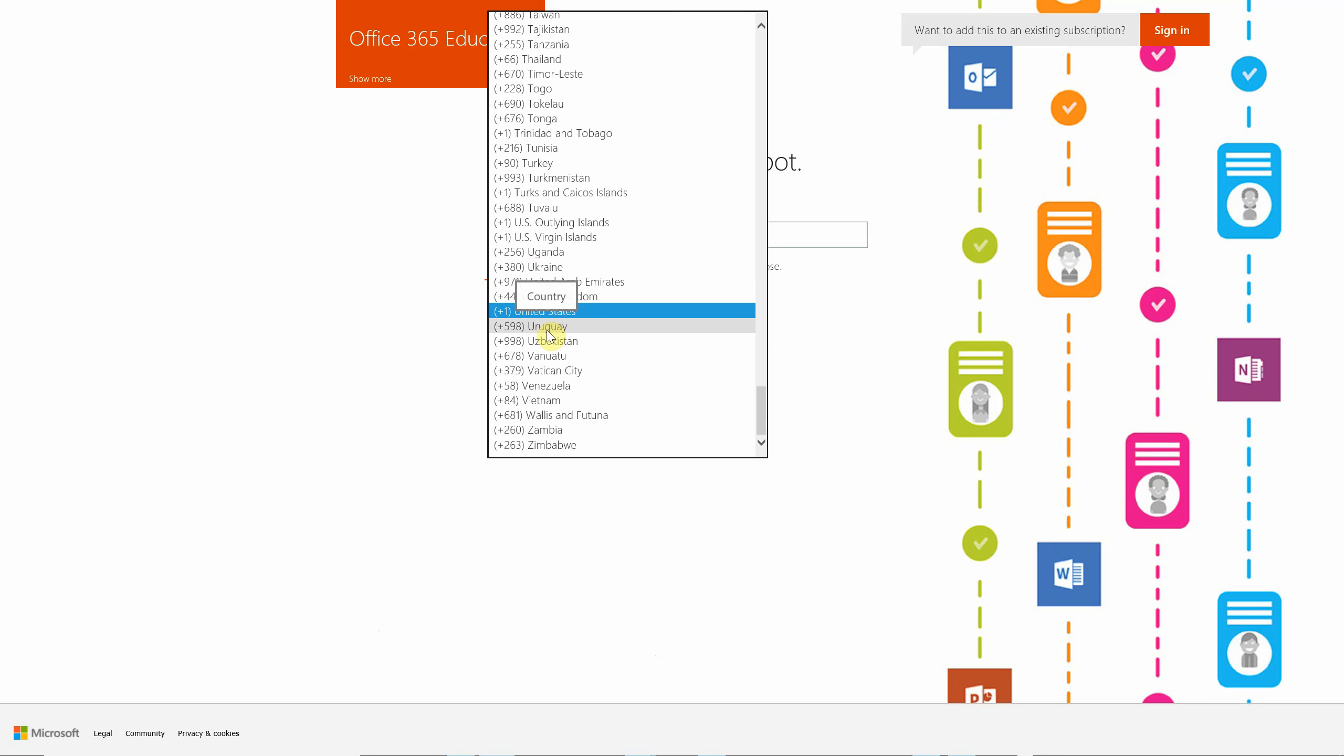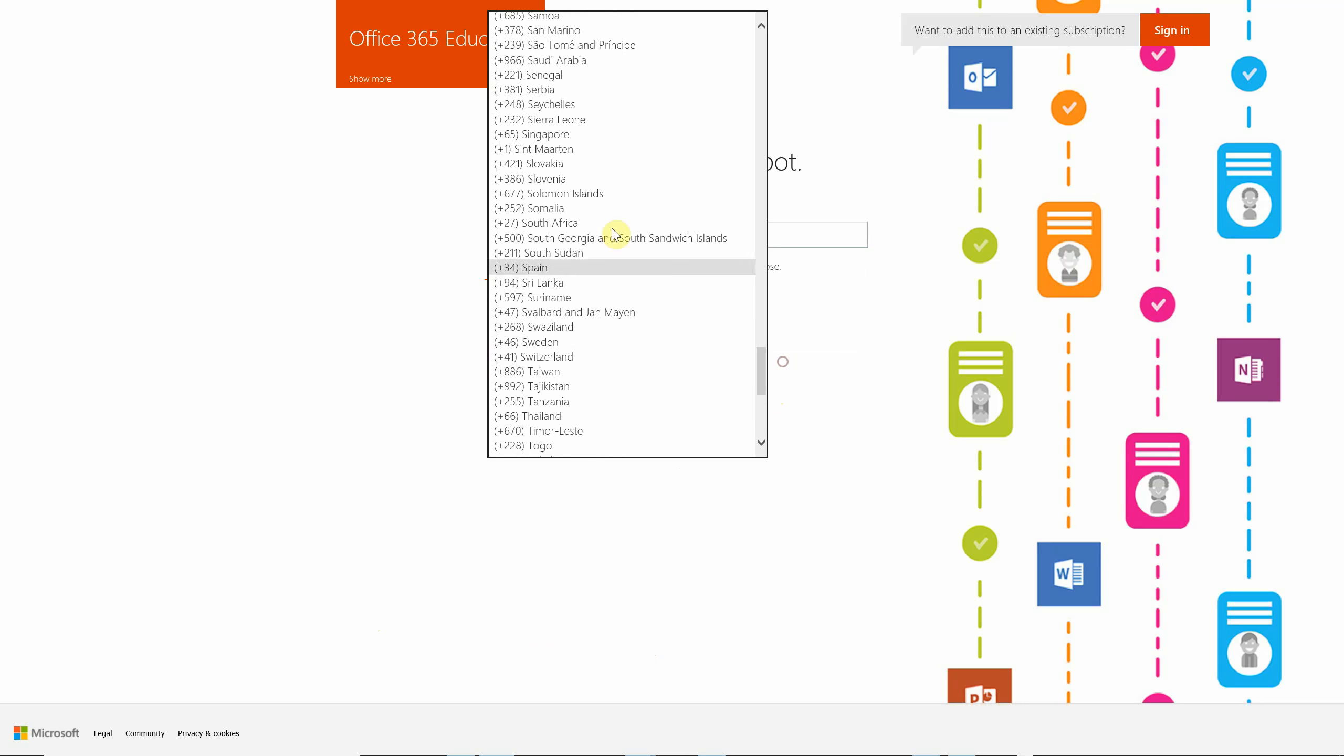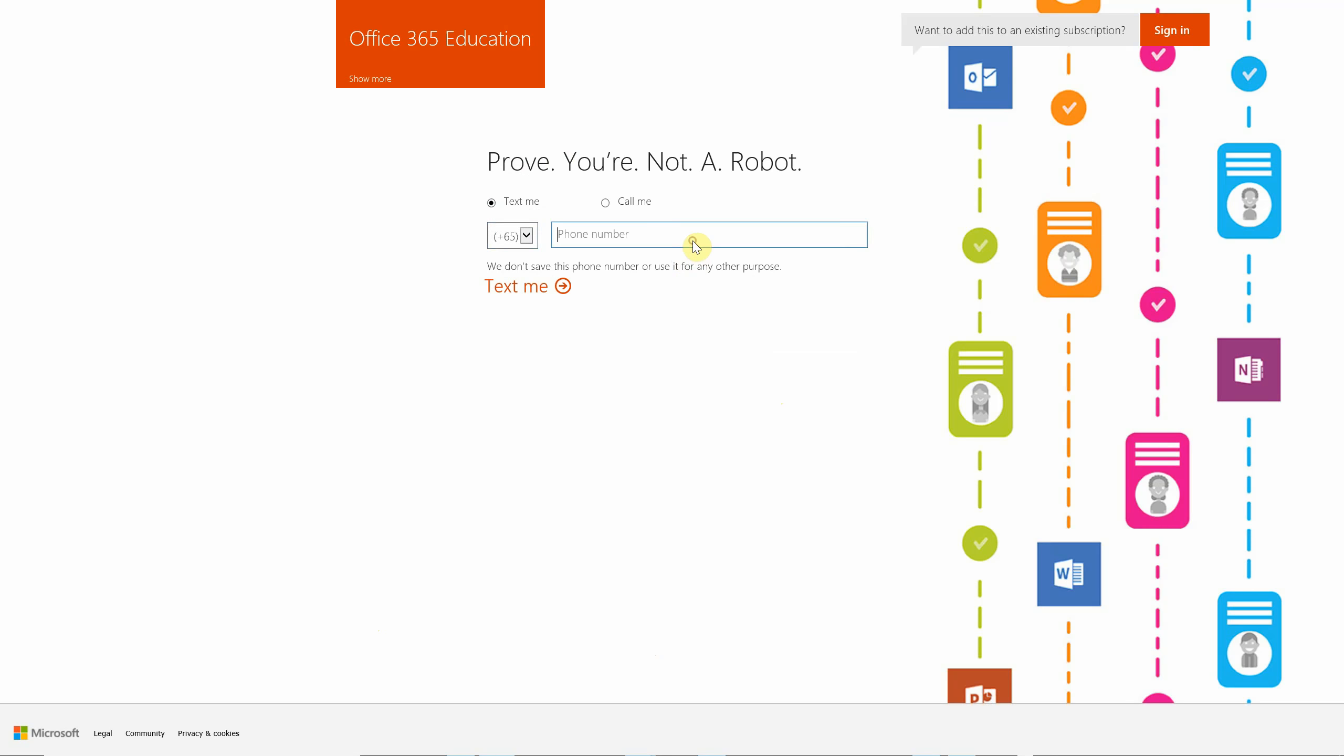The service will ask for proof that you are not a programmatic robot trying to create a large number of tenants, but that you're actually a human being. For this second factor, I'll give my telephone number so that I can get a verification code.